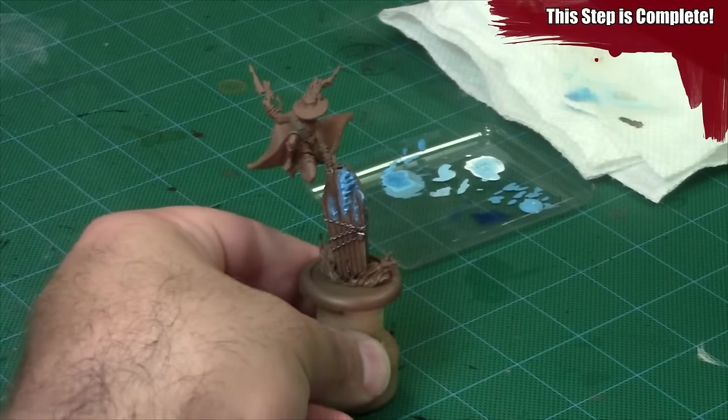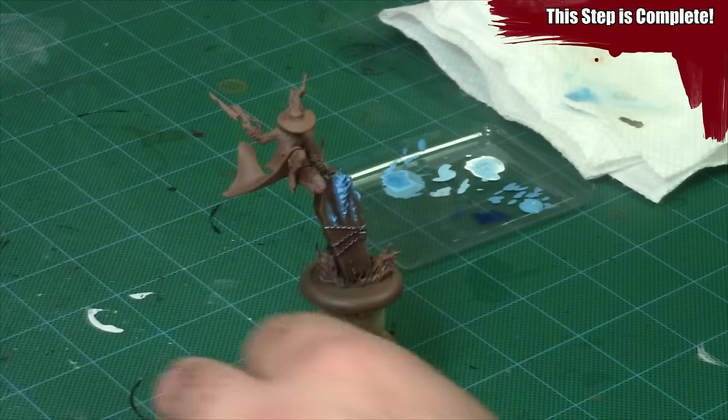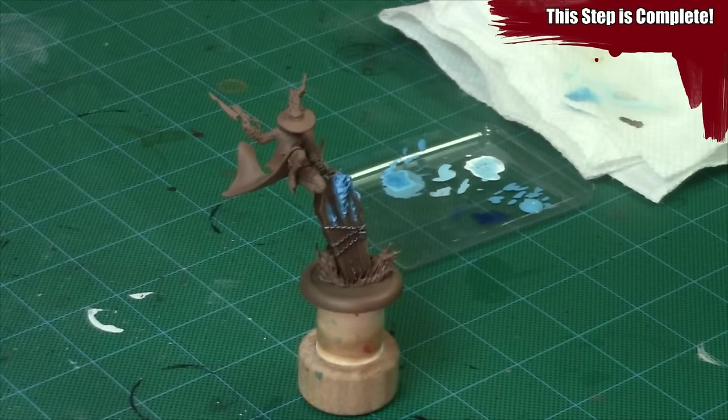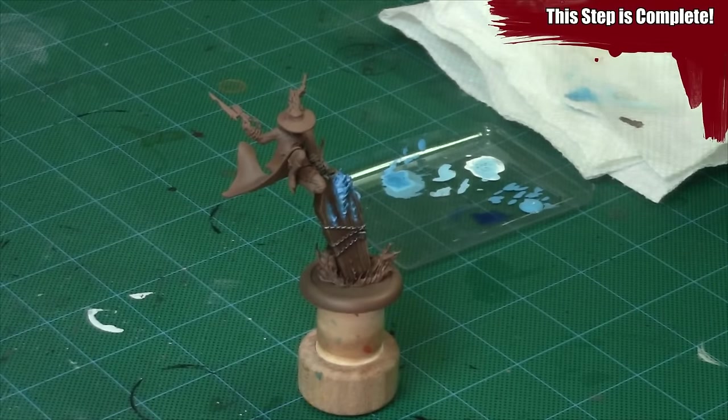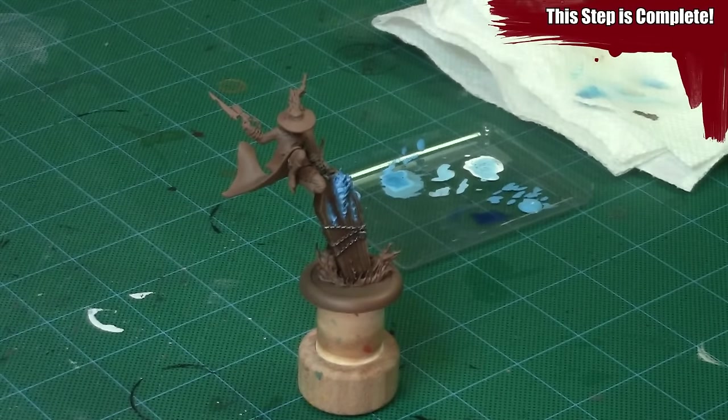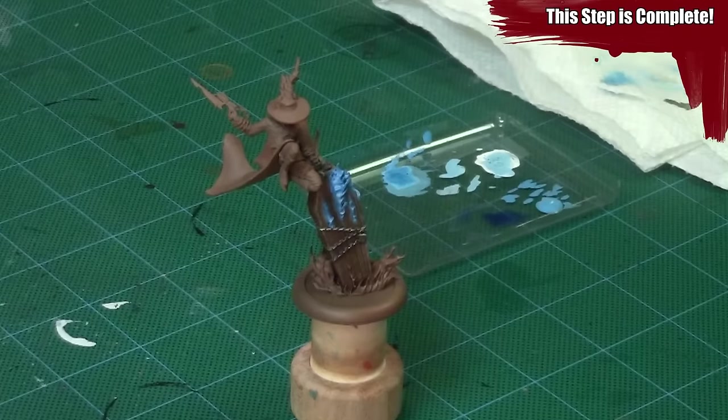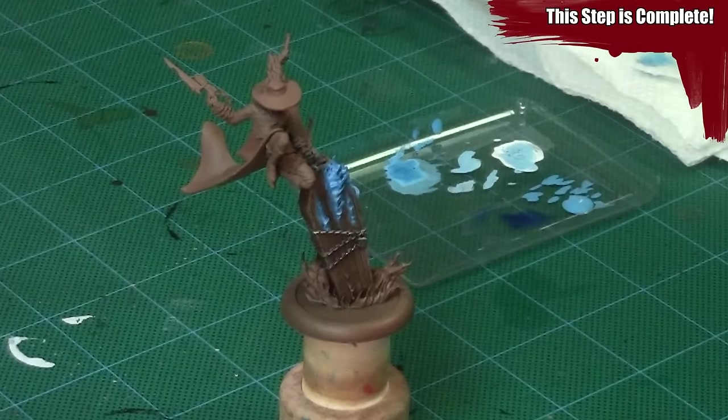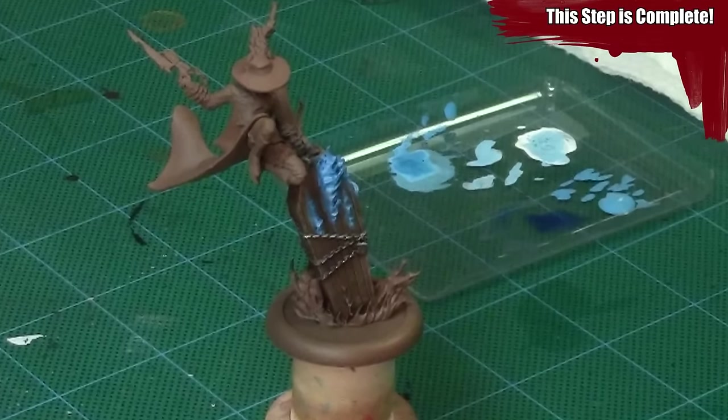And with that the blue flames are done! In the next video I'm going to paint green flames on a different death marshal. Thanks for watching and as always, do something epic!